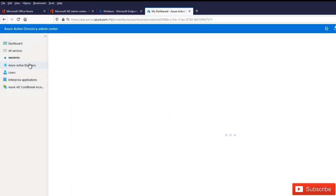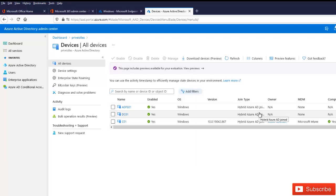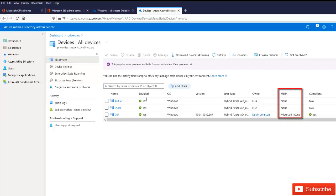If I go to Azure Active Directory and go to Devices, you can see we have different devices here. But I only have one device being managed by Microsoft Intune, which is the C01. They are all hybrid Azure AD joined because I've configured hybrid Azure AD join. Without that configuration, you will not see your devices in Azure Active Directory. The C01 stands out from the others because I created that group policy which integrates with MDM and allows users' devices to be enrolled to Microsoft Intune automatically.